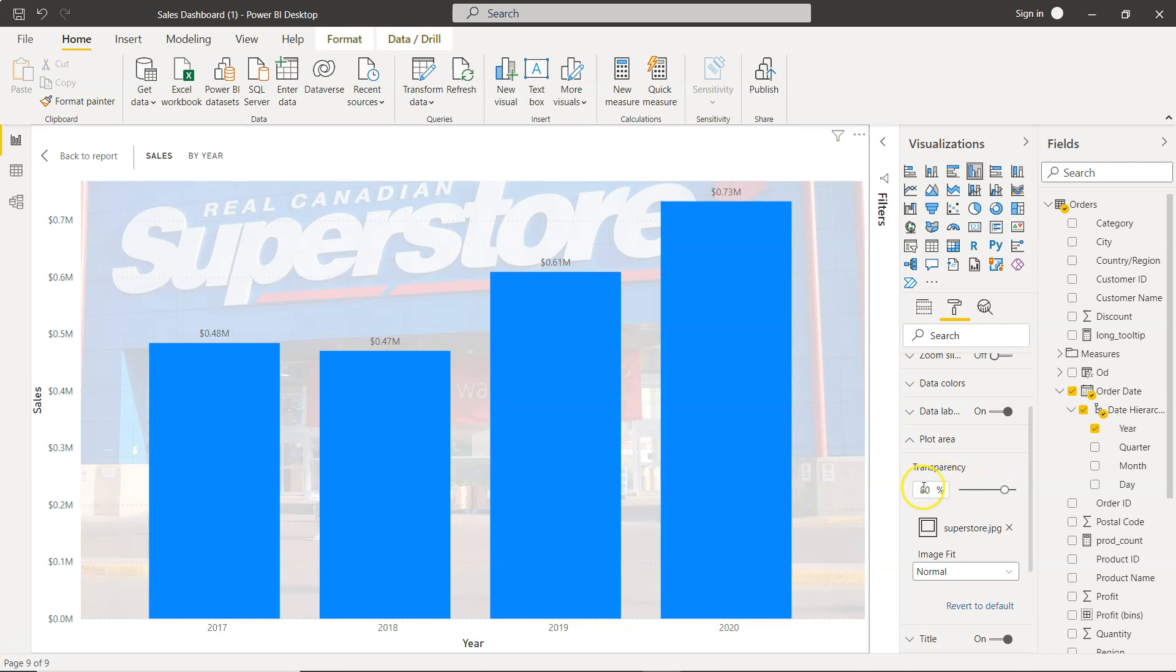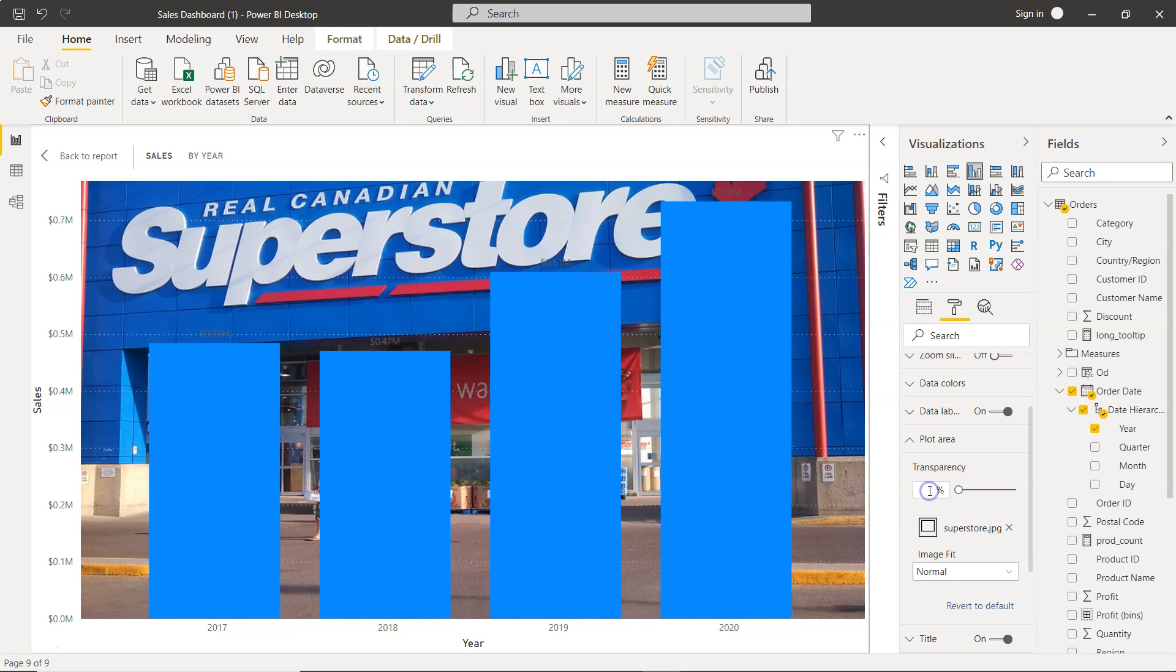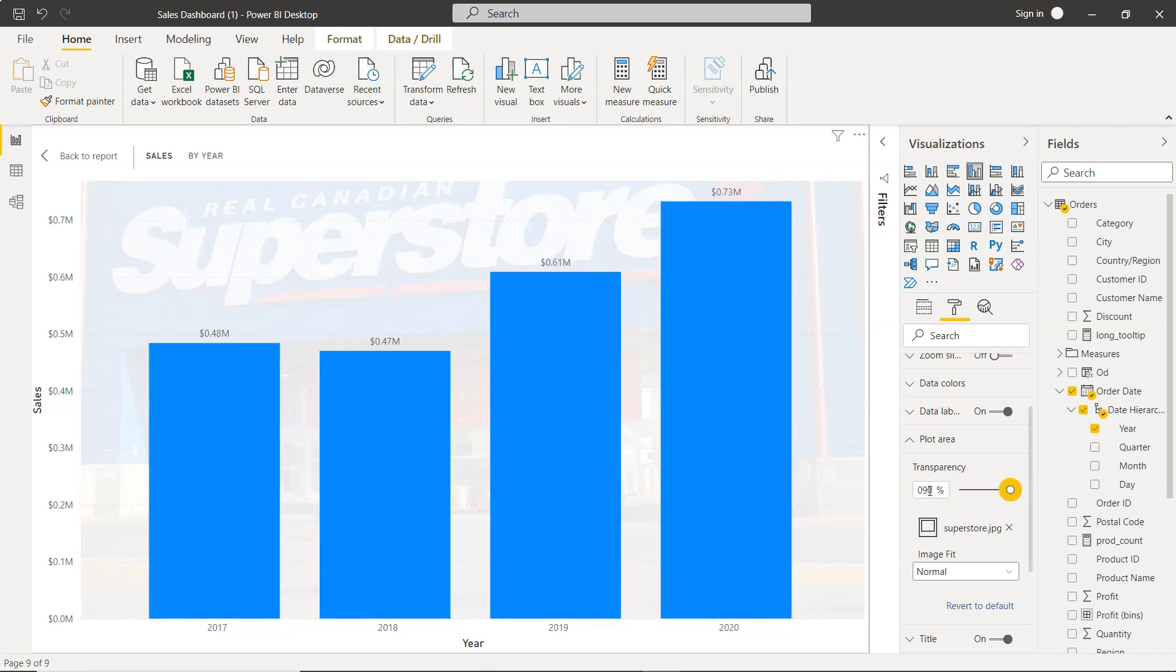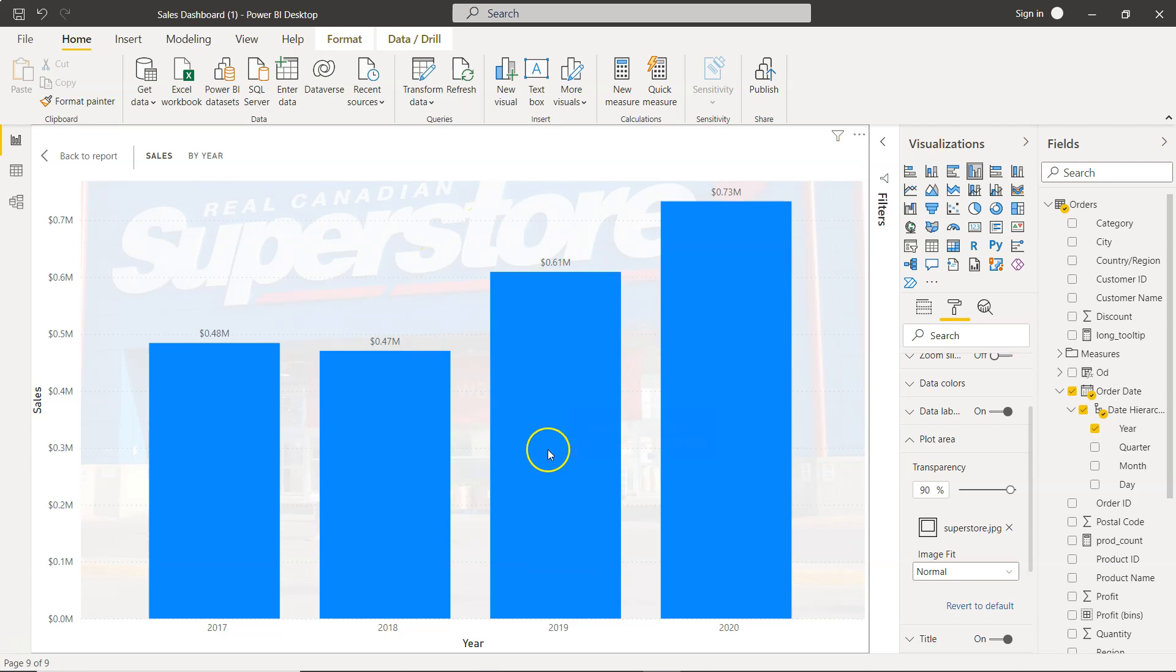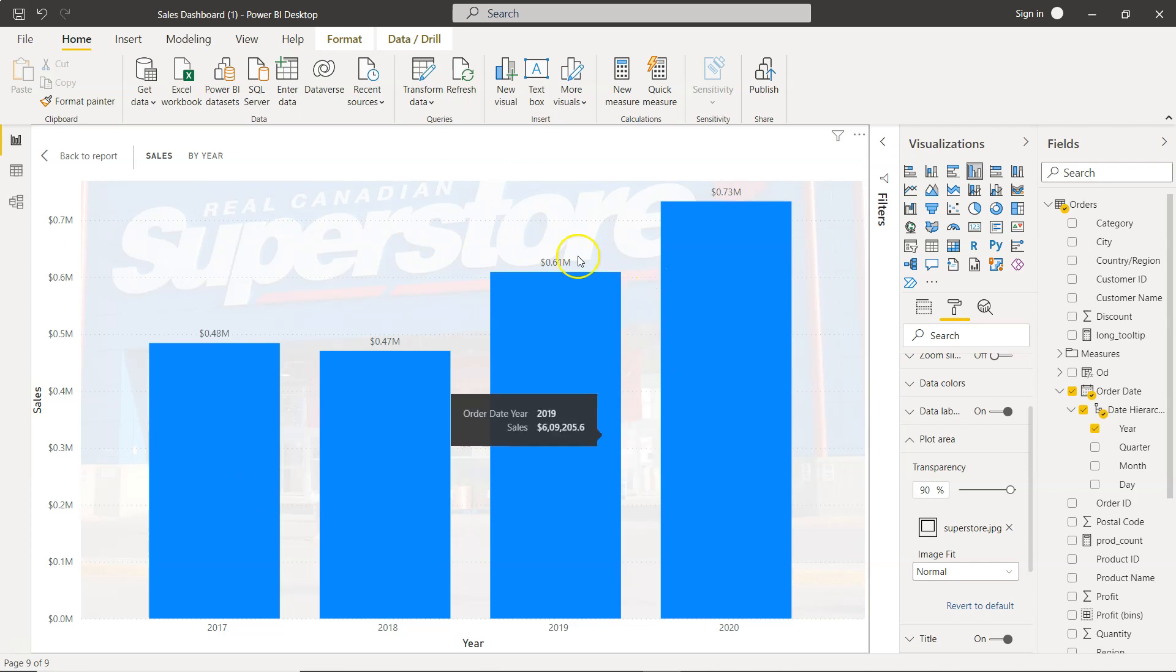You can even experiment with 85 percent or 90 percent transparency. The idea is that the background image should just give an idea of what the chart is about. For example, if you're creating a chart to display COVID data, maybe add a COVID-related background or something else based on your need.